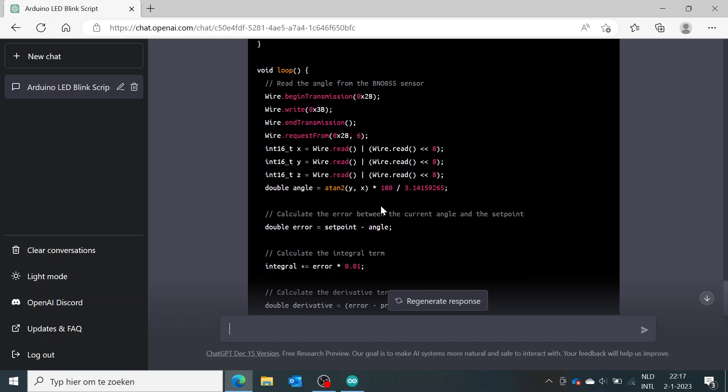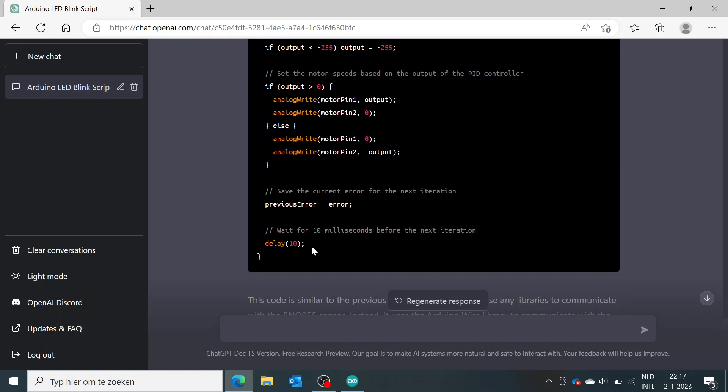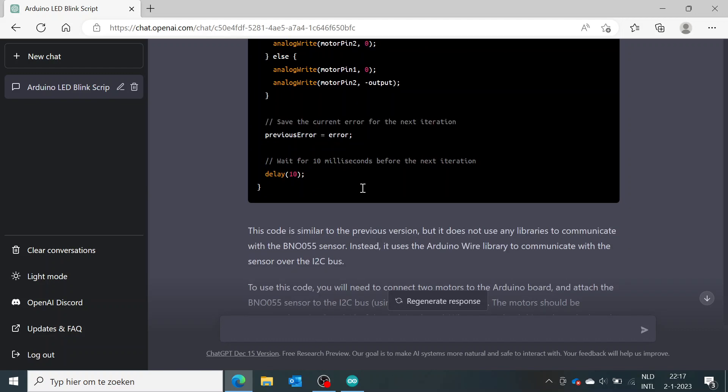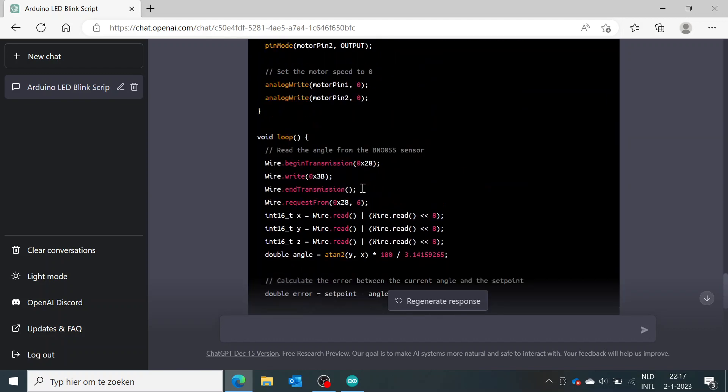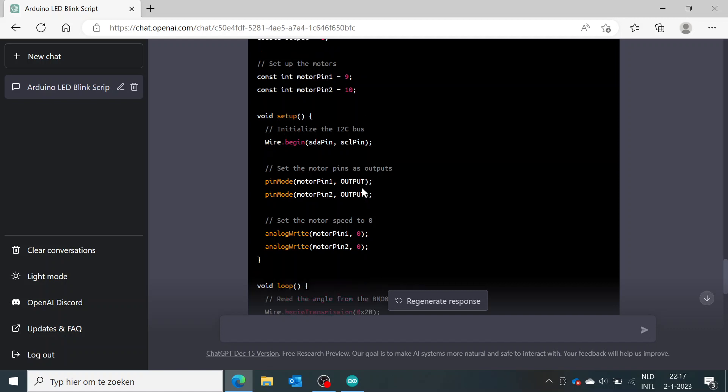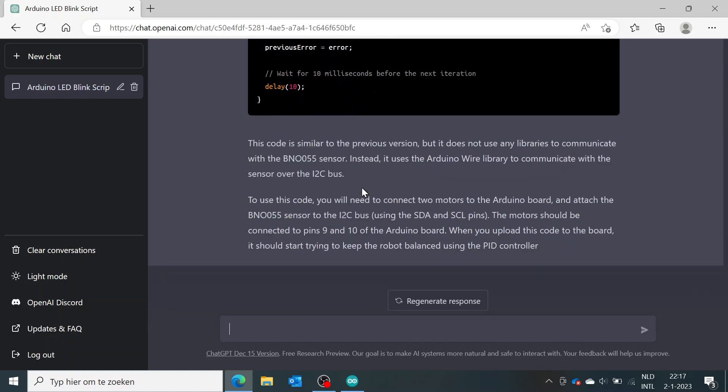So you see again, it comes up with a very good-looking code with a little explanation again.